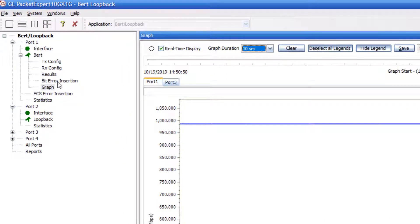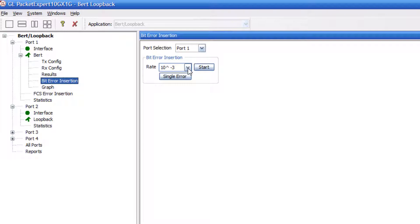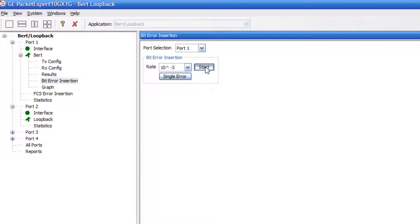And what we are going to do is, on port 1, right before the frame is sent out, we are going to start inserting errors. And let's just say, every 1000 frames, we are going to insert a single error. So we can hit start to immediately insert bit errors into the frames.